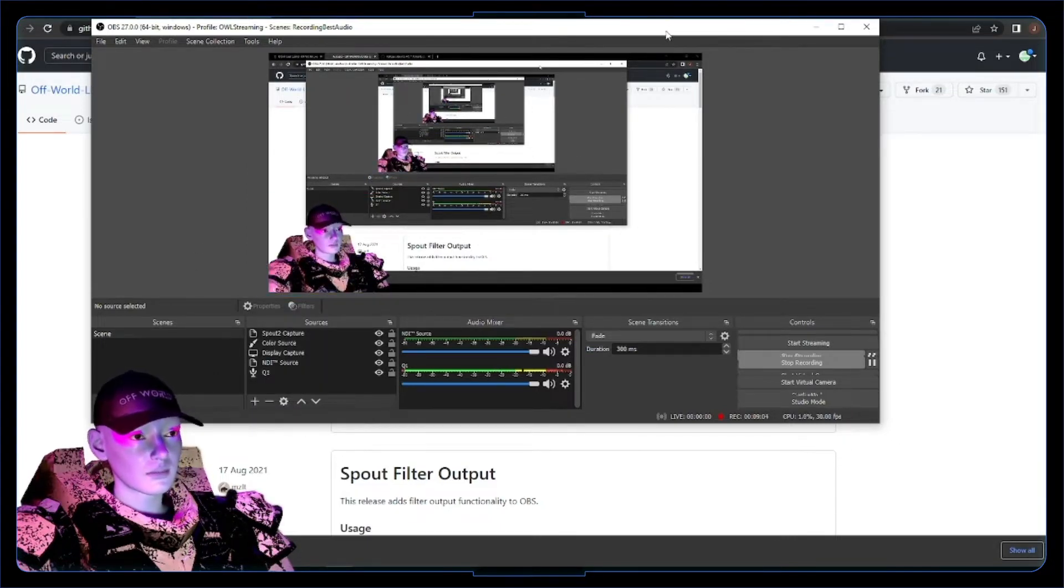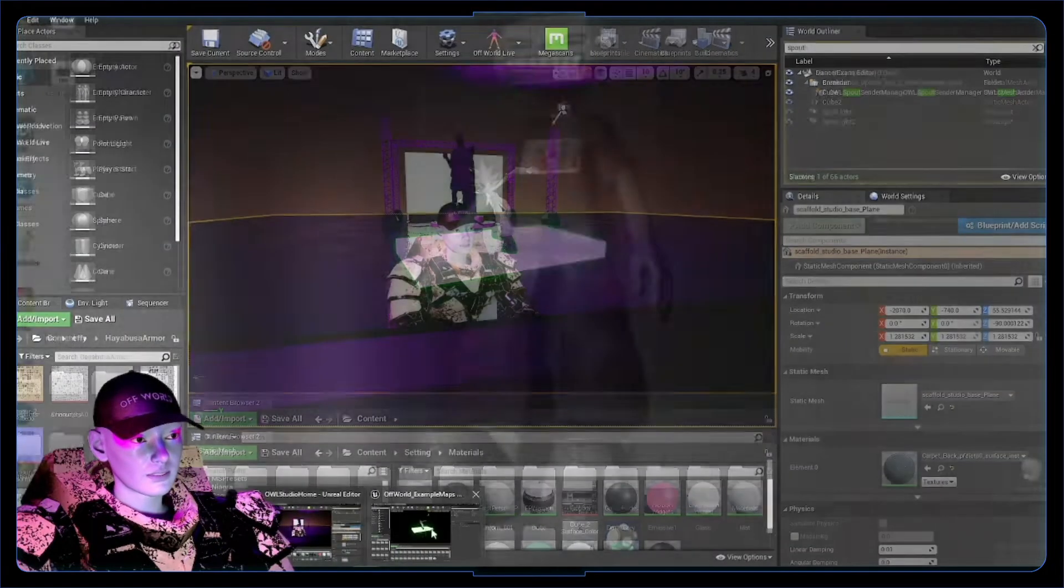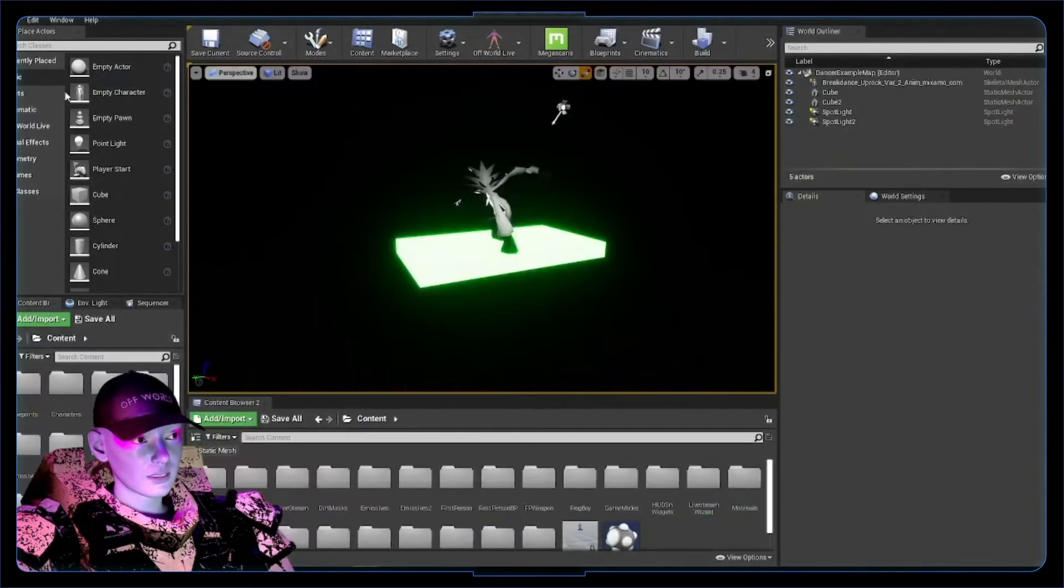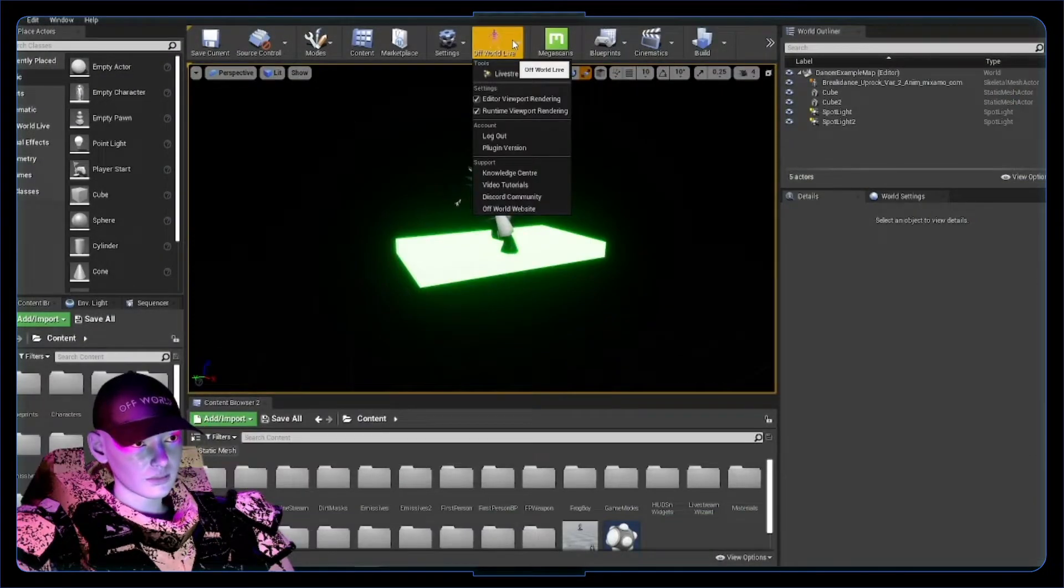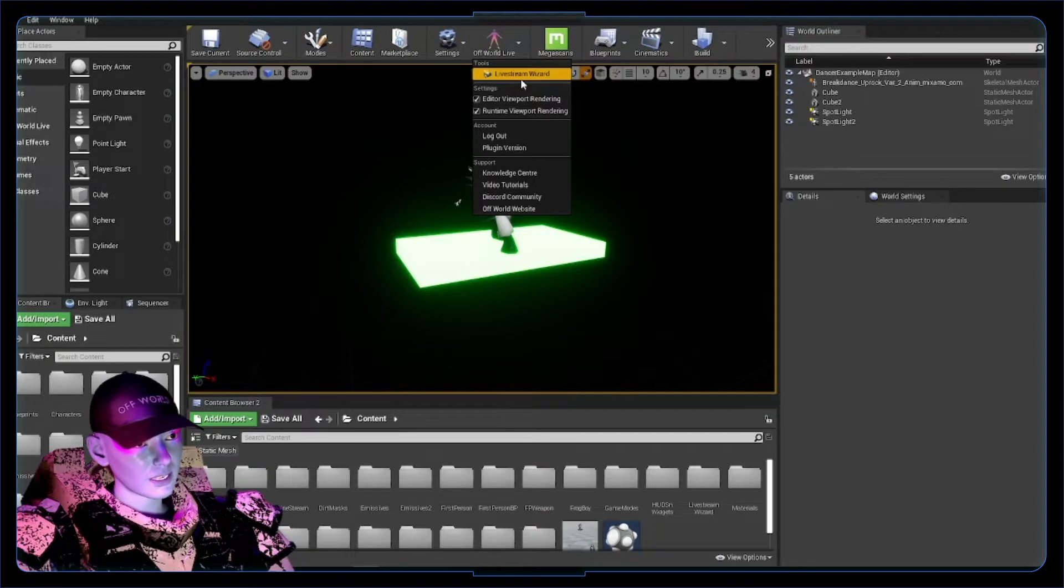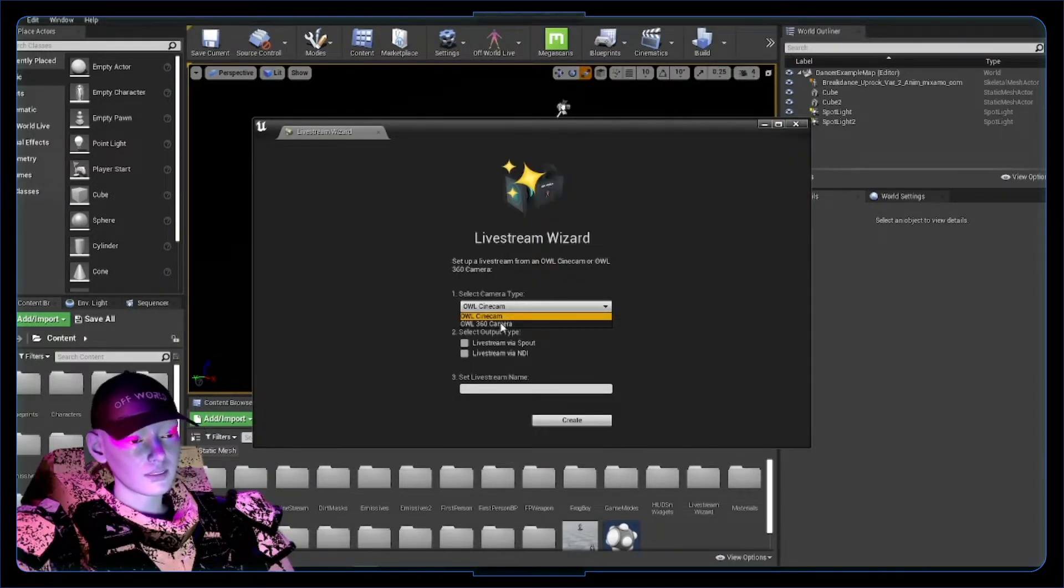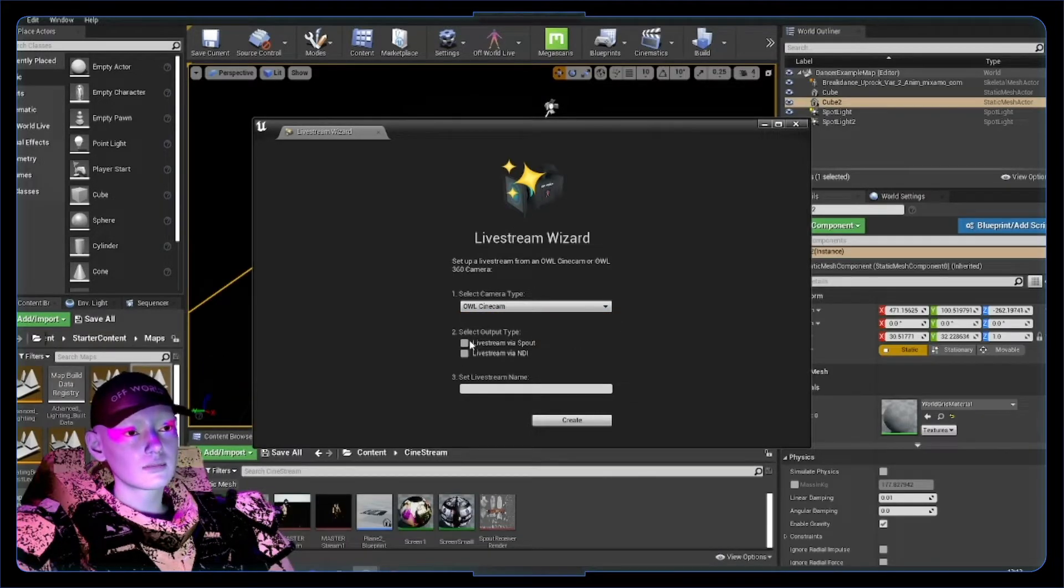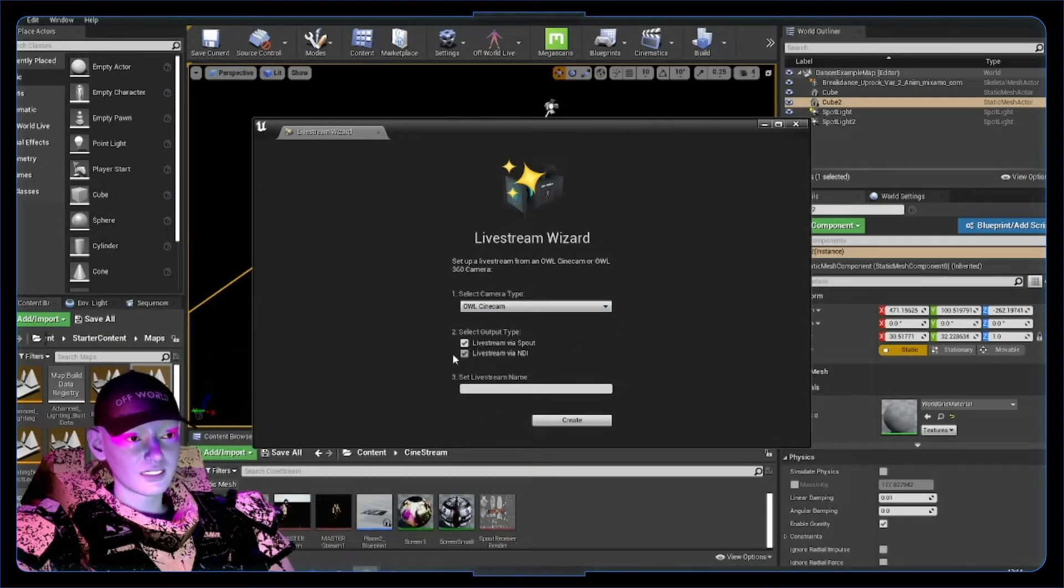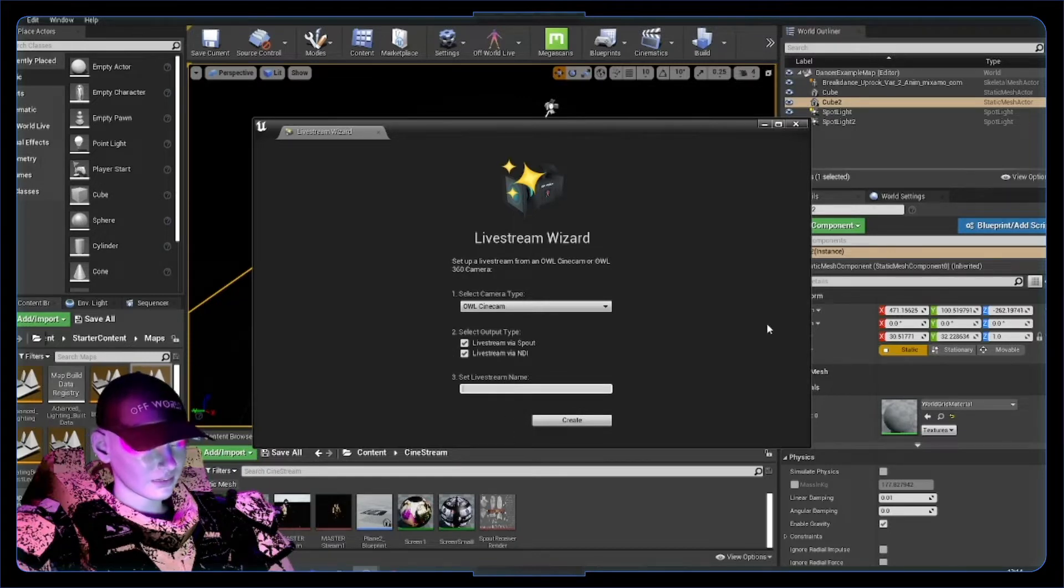Jump into Unreal and press on the Offload Live Toolkit Live Stream Wizard. We want a regular cinecam. You can choose the 360 if you want to experiment. We can check both live stream via Spout and live stream via NDI. Let's call it "dancer output" and create.